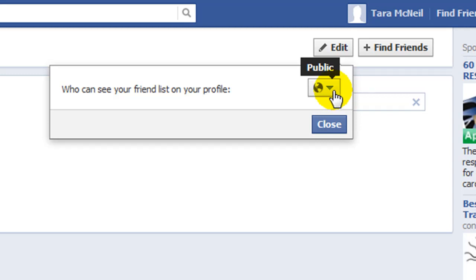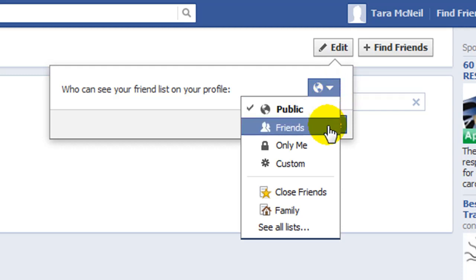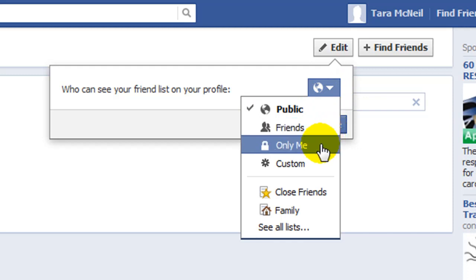If you then click on the drop-down arrow it will give you the option to change the visibility. If you select Friends then only your friends will be able to see your friends list. And if you select Only Me, then only you yourself will be able to see your friends list.